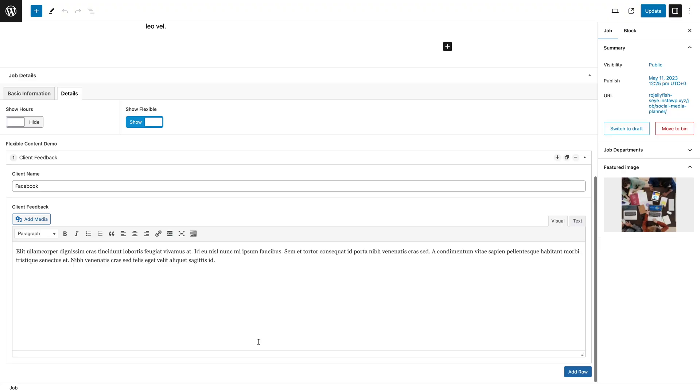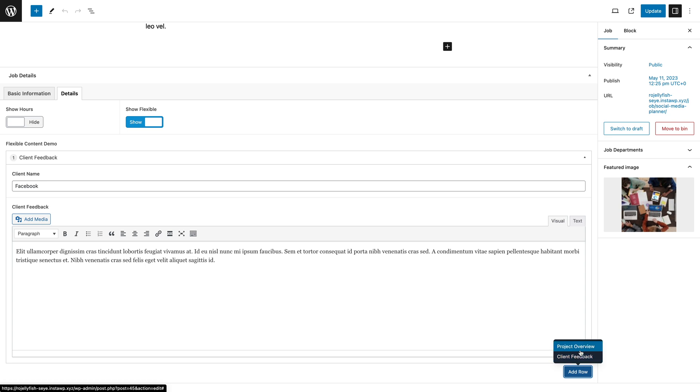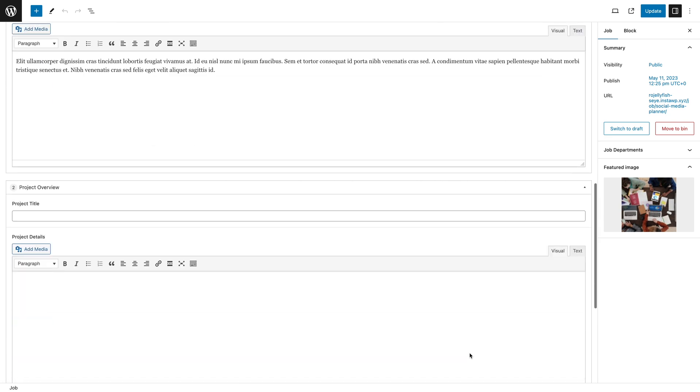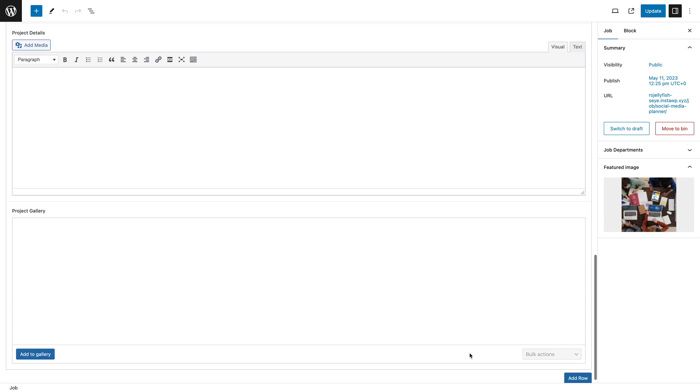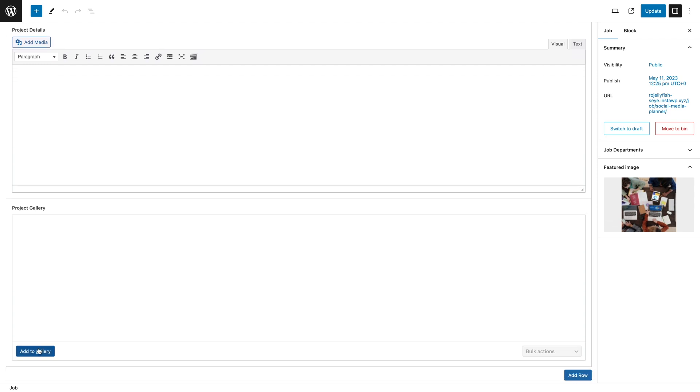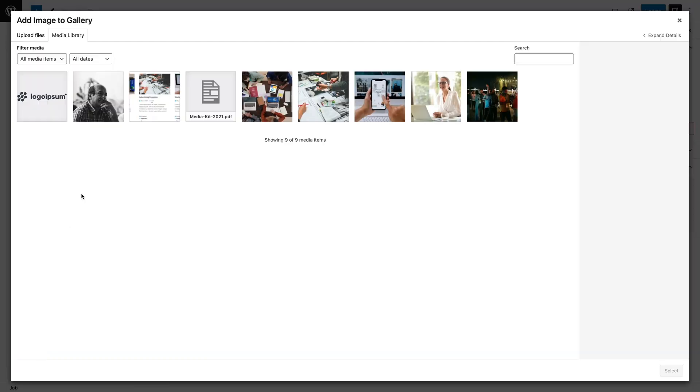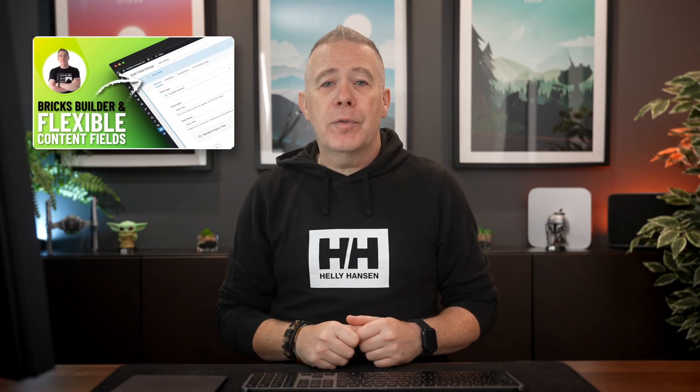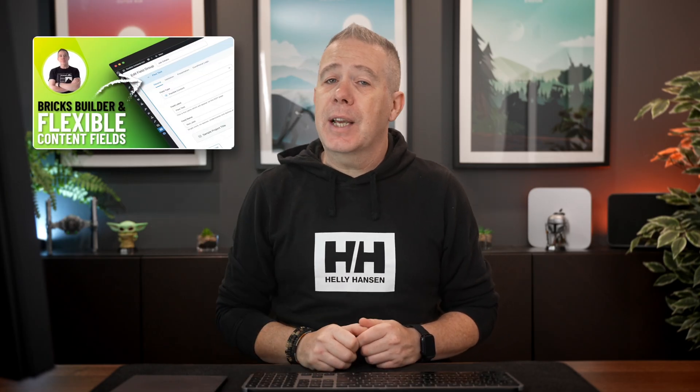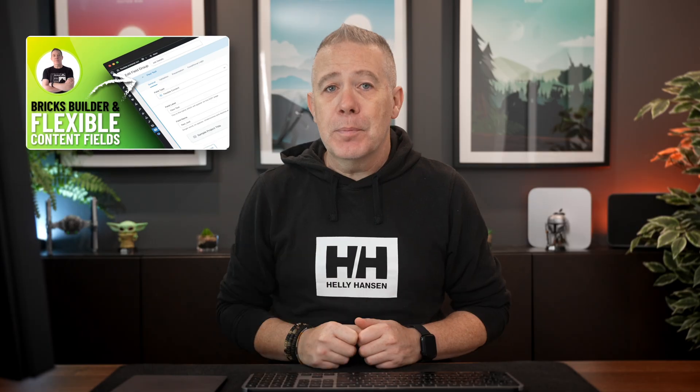You can kind of look at this as a kind of very simplistic page builder where you create these little block templates and then you can just choose what you want and then stack as many of those as you want on top of each other. It's very powerful. Probably seems a little confusing, but again, I've got a video showing you how to use this. So check that out linked down below.